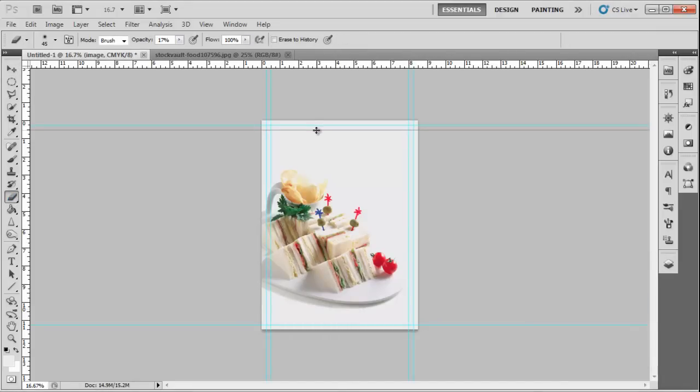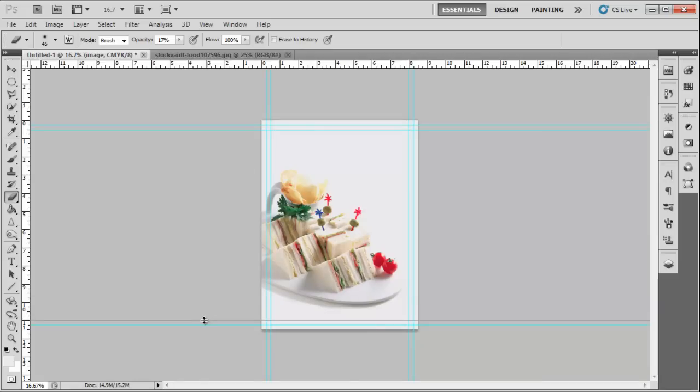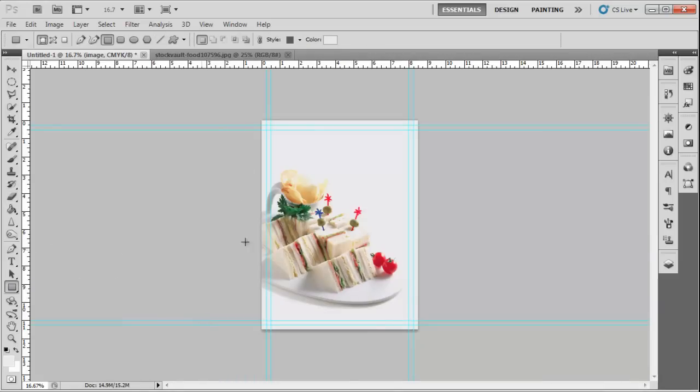Draw margin lines of 0.5 inches on all four sides of the magazine cover. Once the image is set, use the Rectangle tool to draw a box at the top right corner. Change the color to Red.